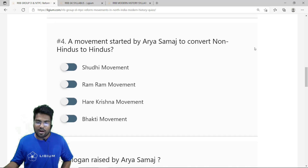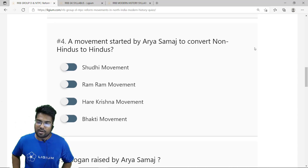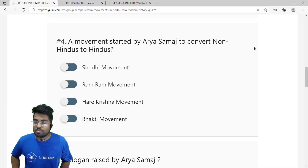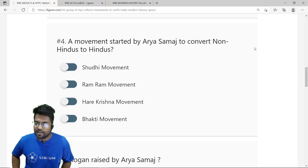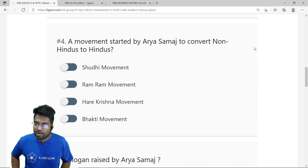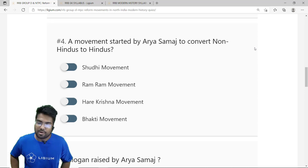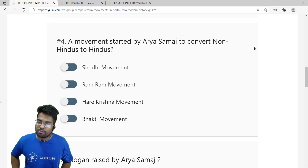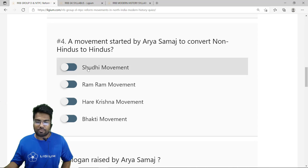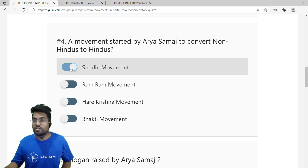The fourth question: what was the movement started by Arya Samaj to convert non-Hindus to Hindus? The options are Shuddhi movement, Ramra movement, Hare Krishna movement, and Bhakti movement. The correct answer is option A — the Shuddhi movement.